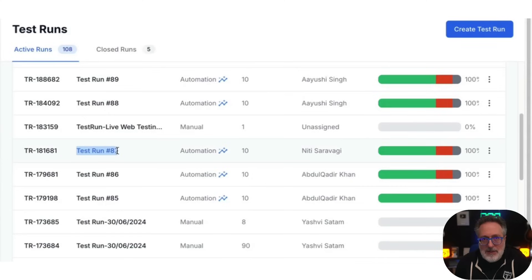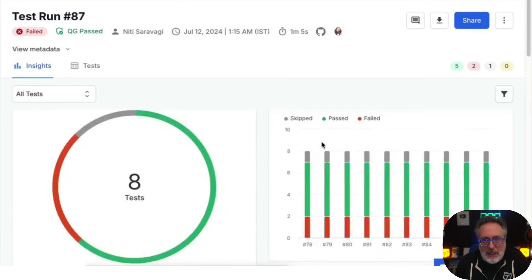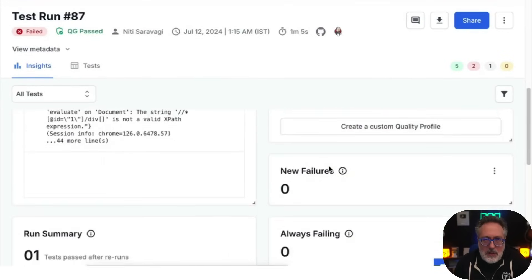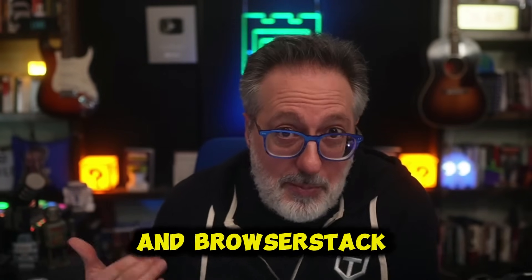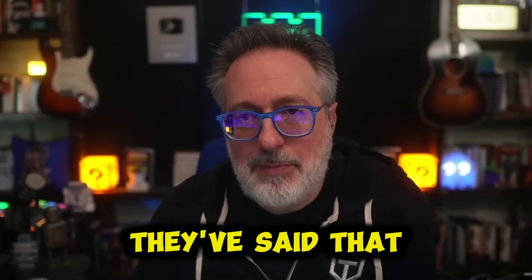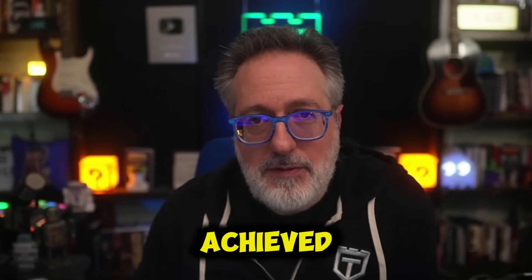For example, this is a test run powered by test observability — clicking on it directly takes you to the test observability dashboard. Here you can get more debugging insights on your test run. With integration to BrowserStack Test Observability, you can improve test automation stability by detecting flaky and always-failing tests. BrowserStack has mentioned that debugging failed tests up to 95% faster can be achieved using this feature.